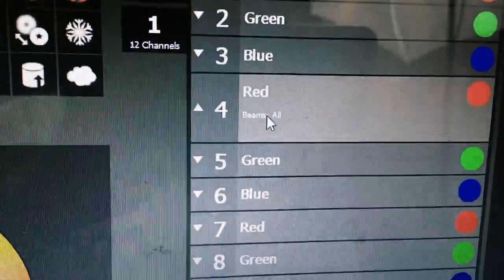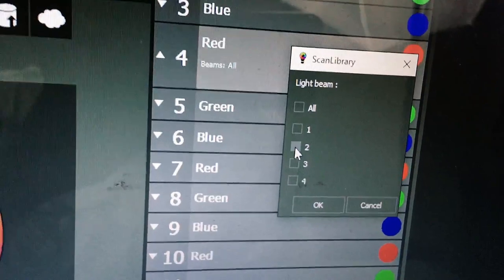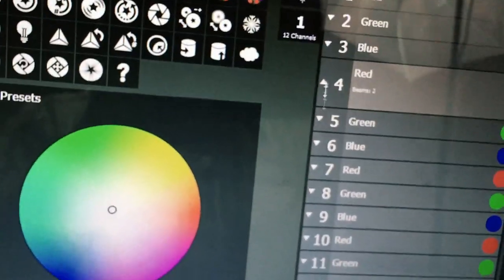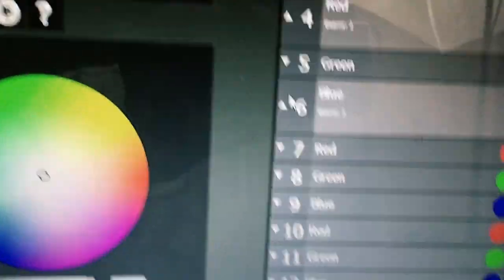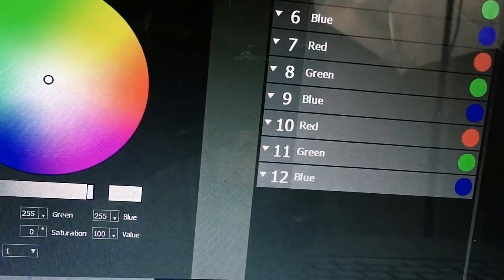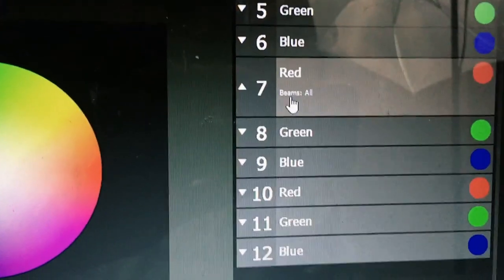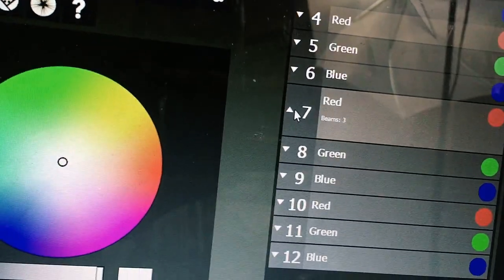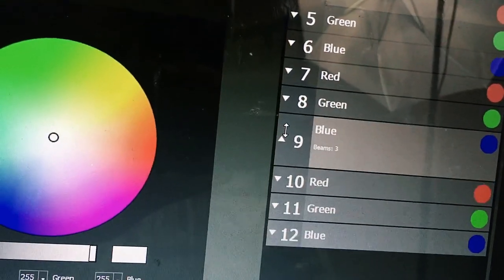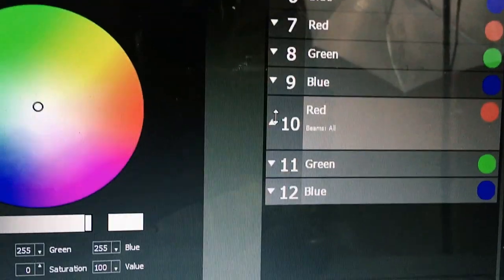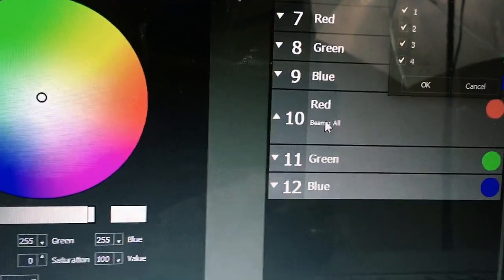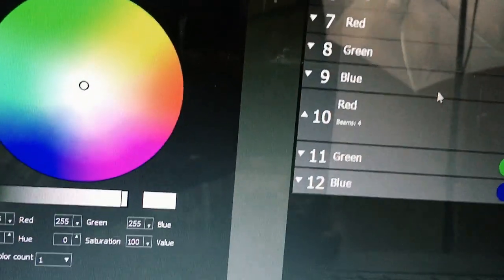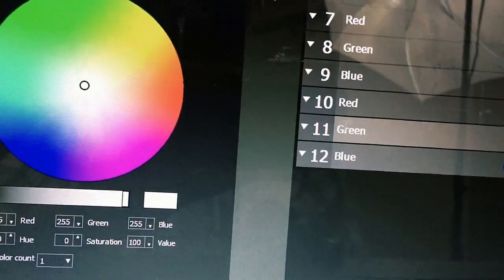Now drop down to the second RGB group — it says 'all' so you need to deselect all and put it on number two. That sets channels four, five, six to beam two. Then channels seven, eight, nine — deselect from 'all' and put on number three, so your third beam is set. Finally, your RGB for the last beam — left-click it, deselect all, and select number four. Now you've effectively set all four beams to be controlled separately.